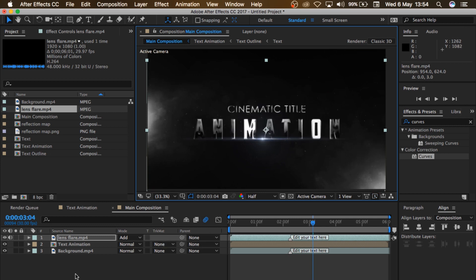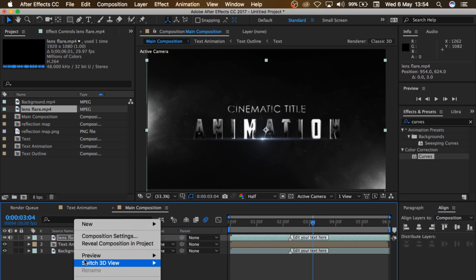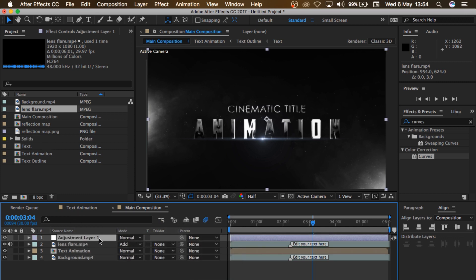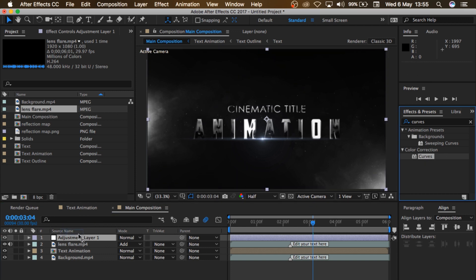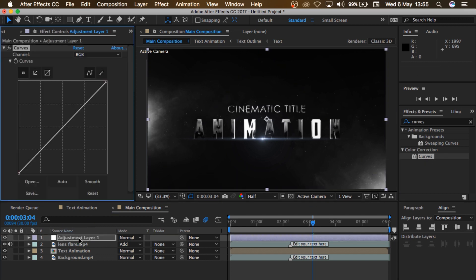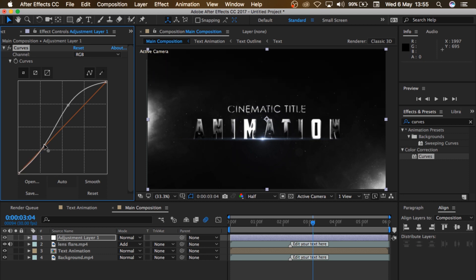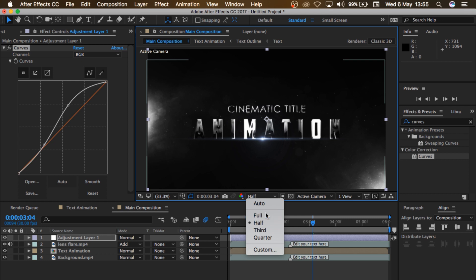So now we're going to create an adjustment layer. You can right-click here, you'll see New, and then you can choose Adjustment Layer. Then we'll come to Effect and Preset, the Curves right there. Drag it and drop it on your adjustment layer. Then adjust the curves to something like this to kind of make it lighter and bring down the shadows. Something like this looks good. Change this to Full so you can see it very well.